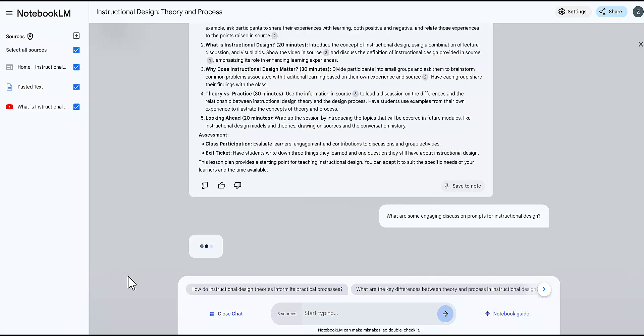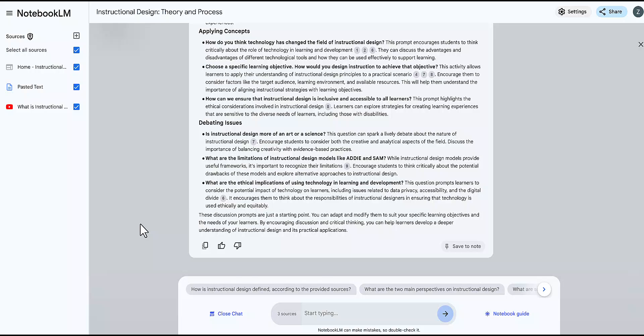You can create engaging discussion prompts for your specific topic to stimulate thoughtful discussions in your class.